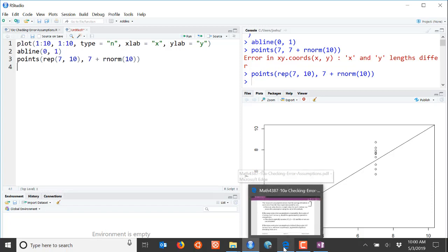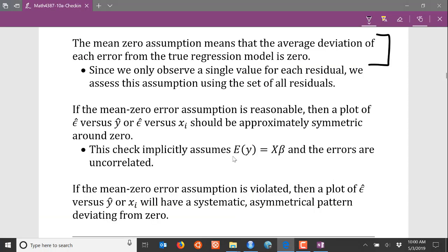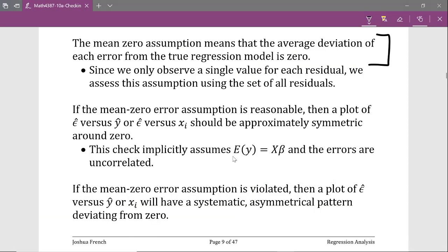What's challenging about checking this assumption for a linear regression model is that we don't observe the errors, we observe the residuals, and we only have a single residual for every single observation. So we can't check this assumption using a single residual. To check this assumption we have to look at the set of combined residuals.